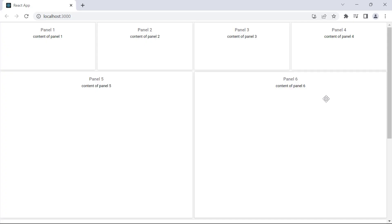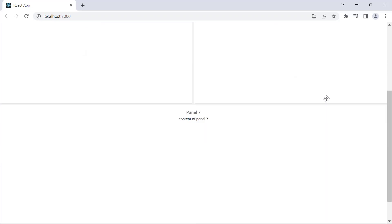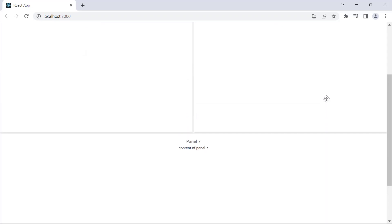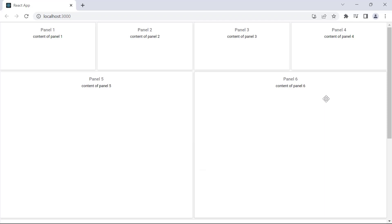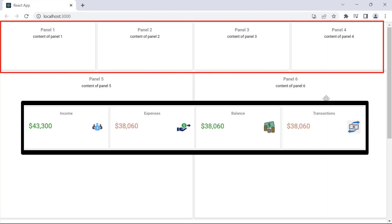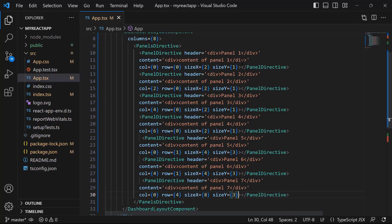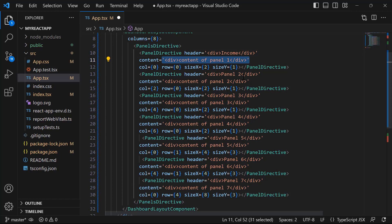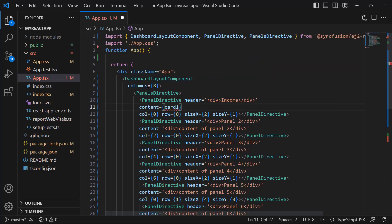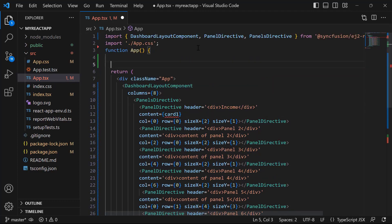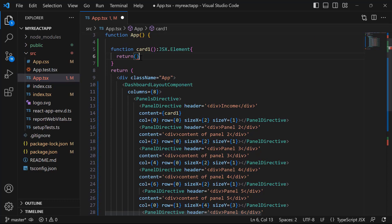Here you see the skeletal layout of the example dashboard. Next, I will start adding content to the panels. Let me first design the four panels that display information about income, expenses, balance, and transactions. To start, I will replace the existing title of the first panel with income. And replace the content by assigning the method card1 to render the card element inside the dashboard layout panels. Next, I will define this method card1.